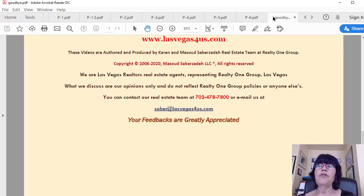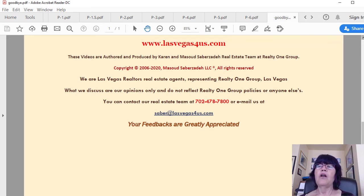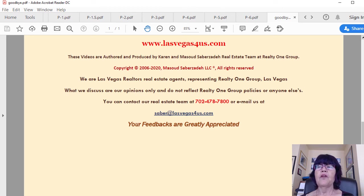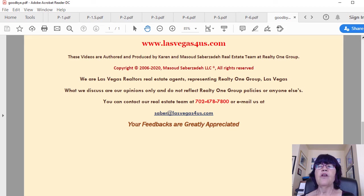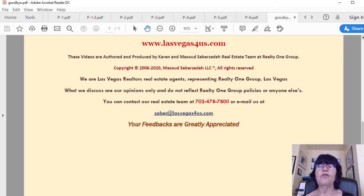If you're thinking about investing in Las Vegas real estate, please call us at 702-478-7800 to start the process. We've been researching this subject for the past 10 years. This is Kiran Sabrizadeh of Las Vegas Homes, Condos, and Luxury High-Rise Condos wishing you a great day.